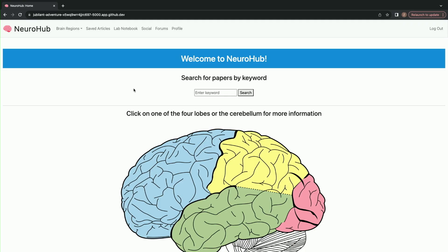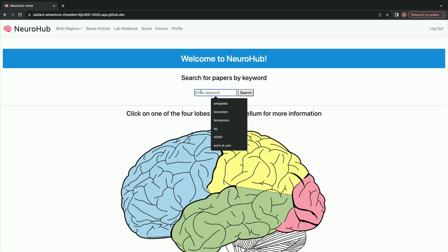Hi everybody. My project is for neuroscience researchers to streamline their research and collaborate with peers. A major feature you'll see on the home page is this search function, where users can input any keyword they'd like.